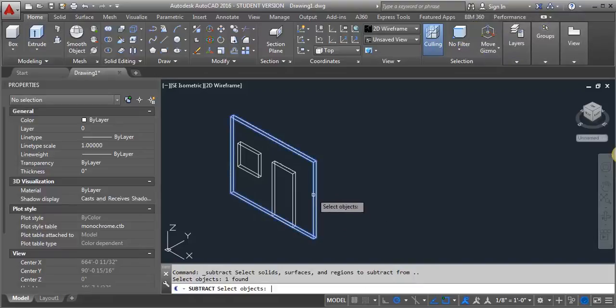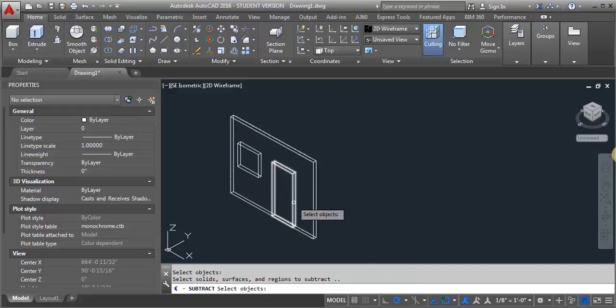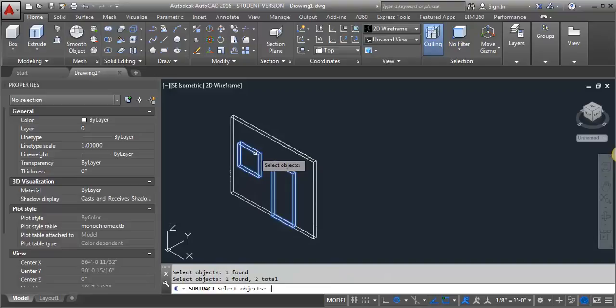Now I'm going to hit enter so that it knows that I'm done selecting. And then it's going to ask for the solids that I want to subtract. So this time I'm going to select the solid that represents my door and my window. And then I can hit enter. And now it's made that subtraction.